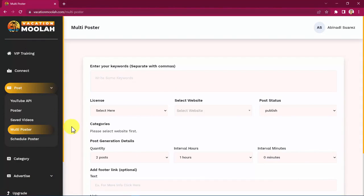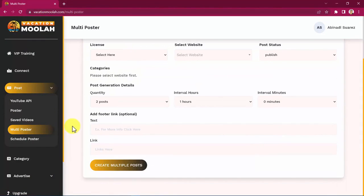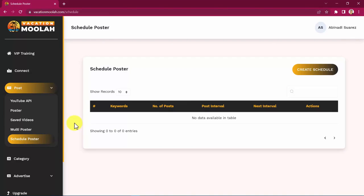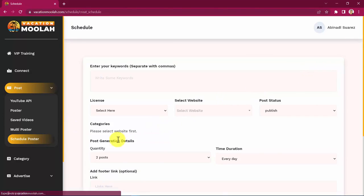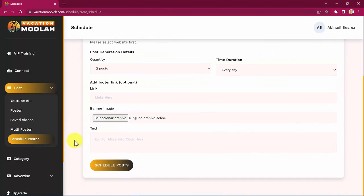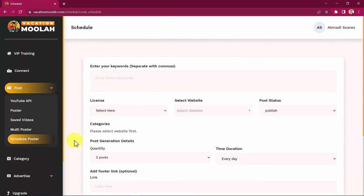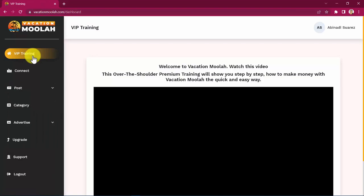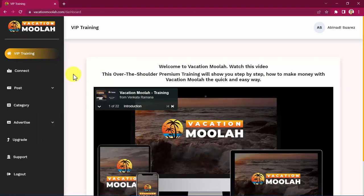As you can see, the profit generating potential of this simple yet extremely powerful app is just amazing. But I can't show it all in just this short demo video. That's why we decided to create a VIP training, which consists of an over-the-shoulder premium training that will show you step-by-step how to make money with Vacation Moolah the quick and easy way. Just get inside and see for yourself.